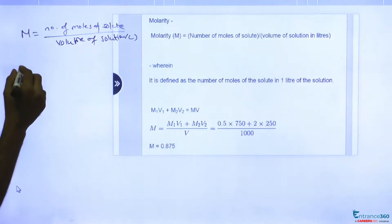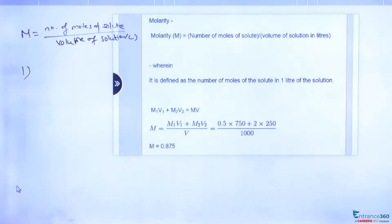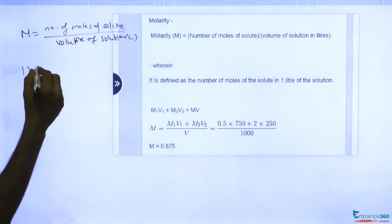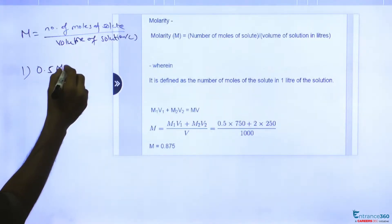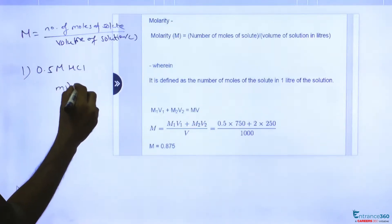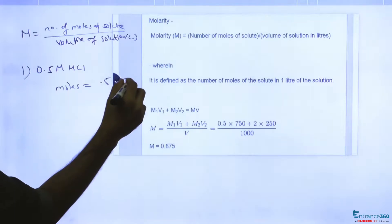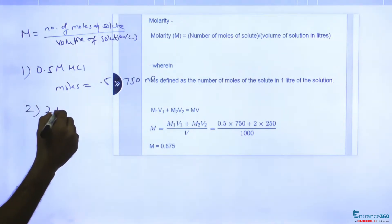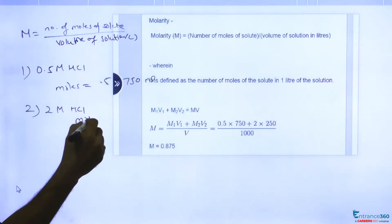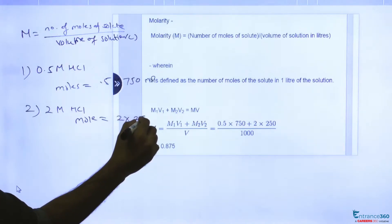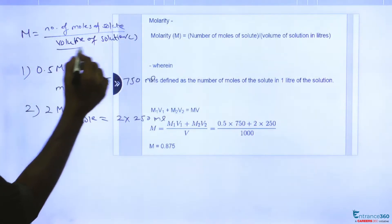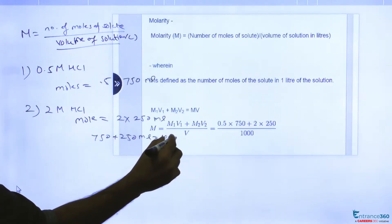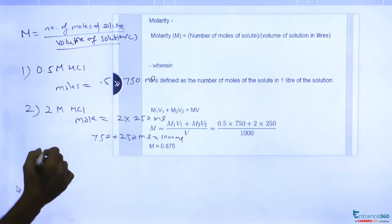First, let's find the number of moles of solute. For 0.5 M HCl, the number of moles will be 0.5 × 750 mL. For the second solution, 2 M HCl, the moles will be 2 × 250 mL. The total volume of the solution will be 750 + 250 = 1000 mL. Now let's put in the values of moles and volume.